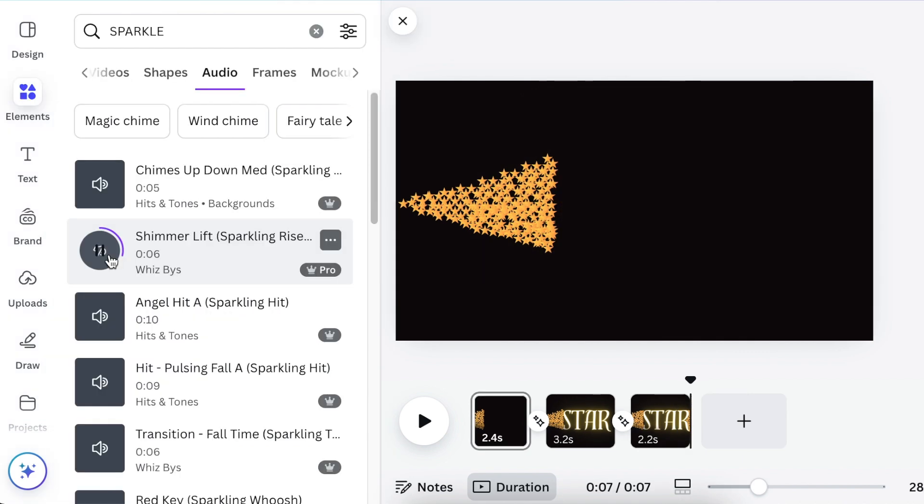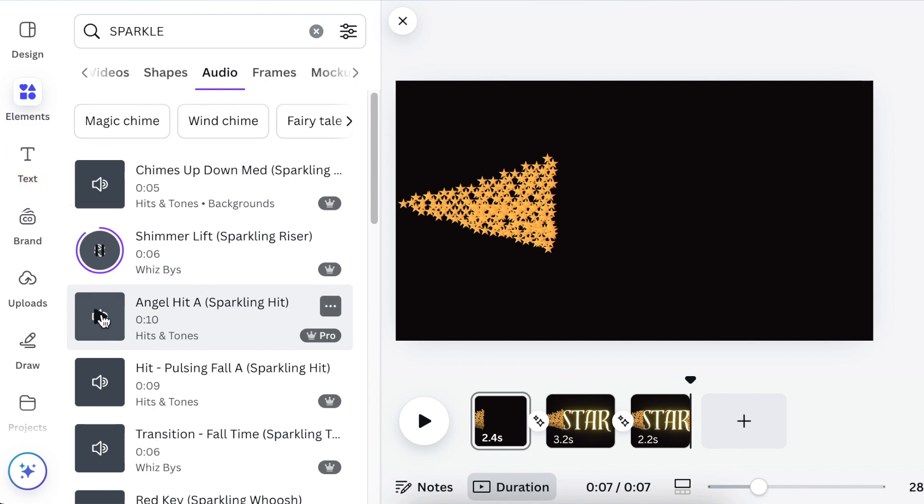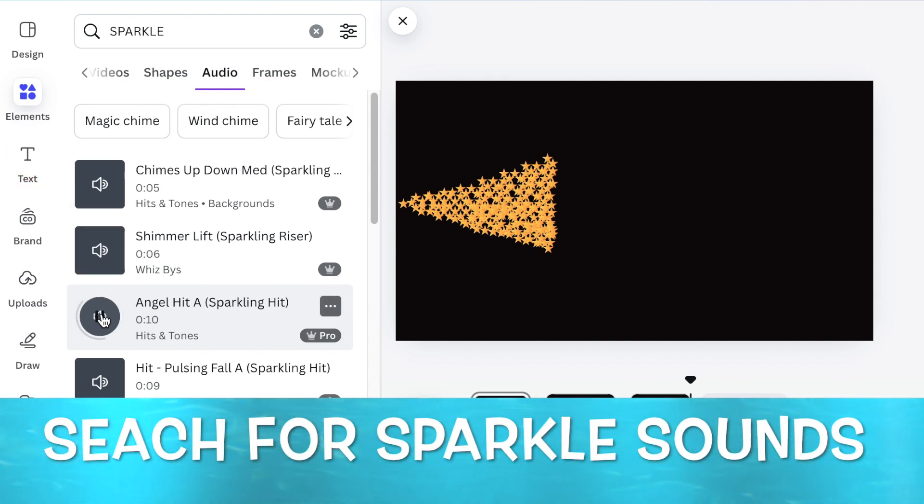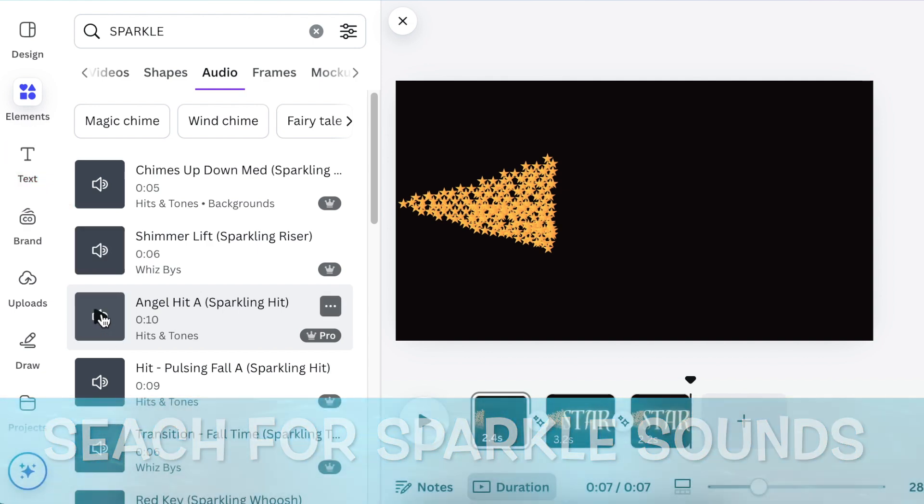Your last step is to go back to your elements and search for sparkle audio, and then add your audio to your pages.